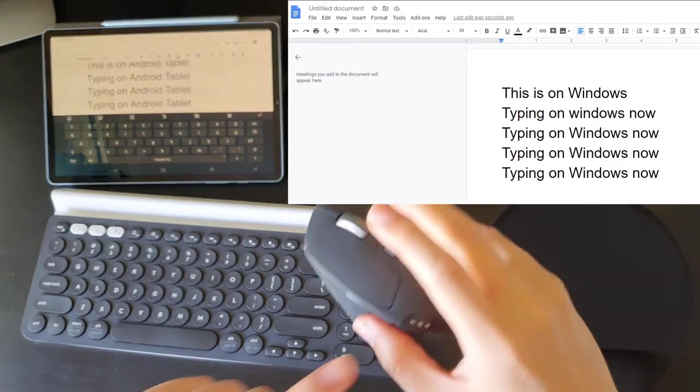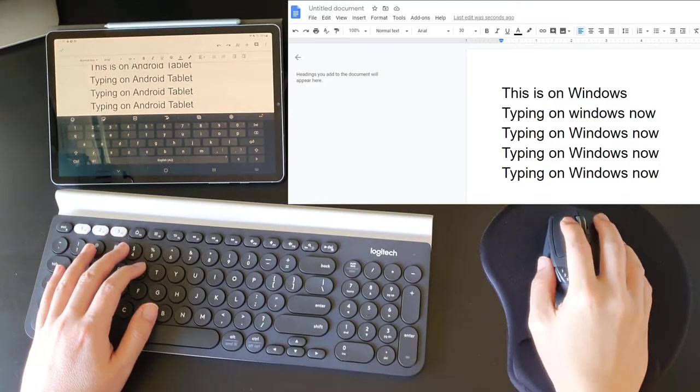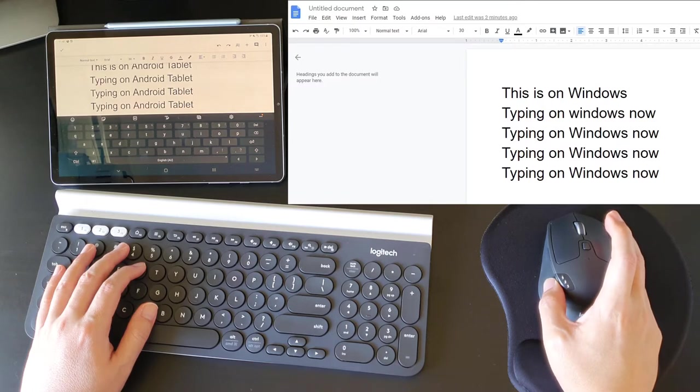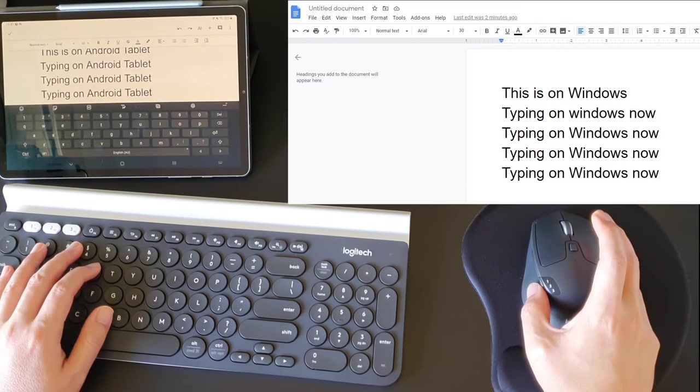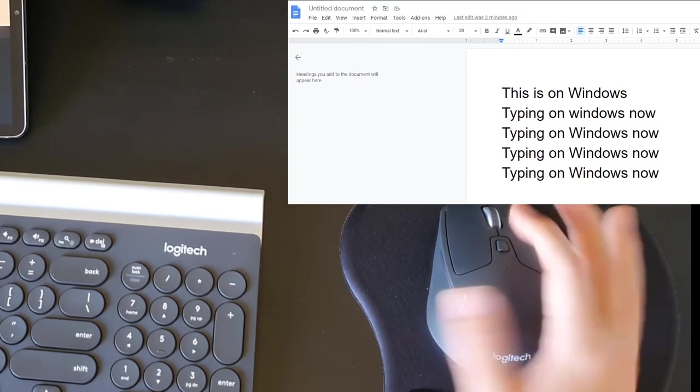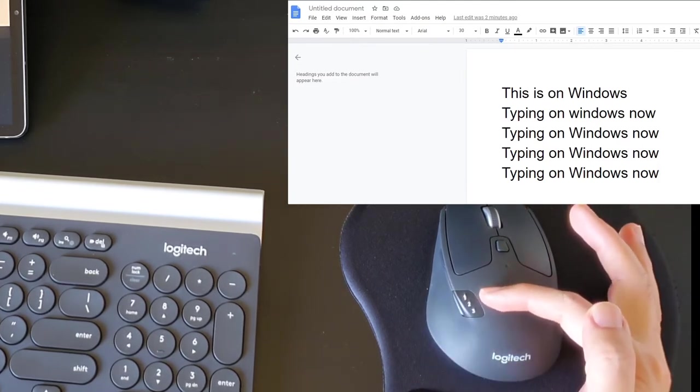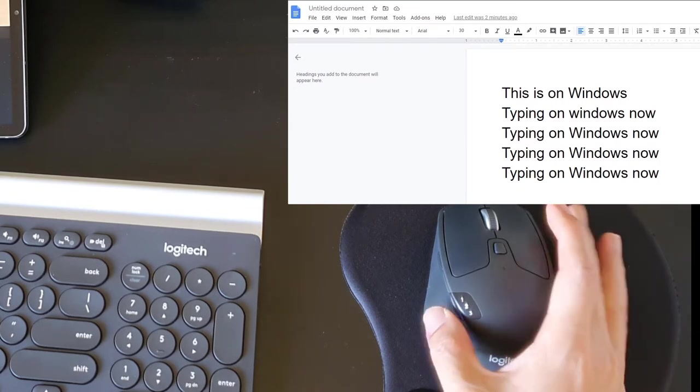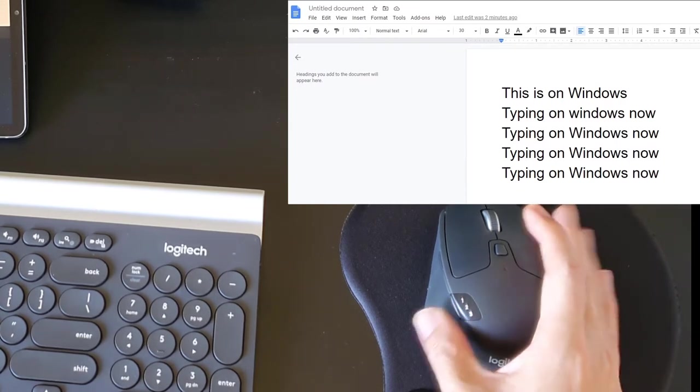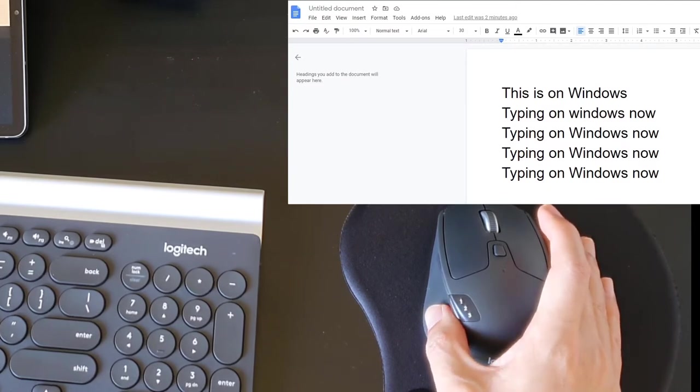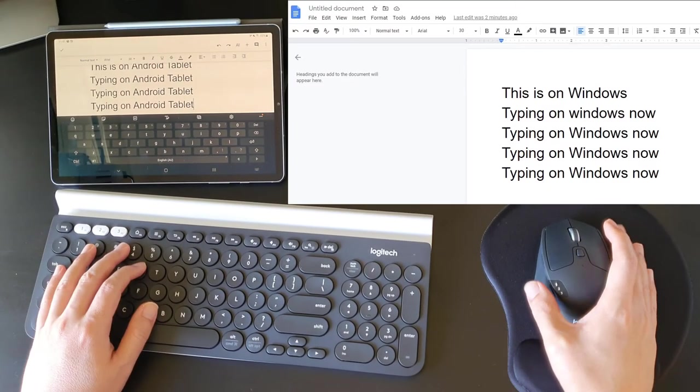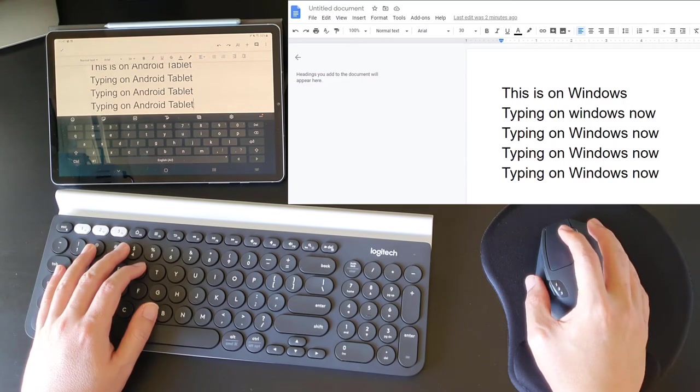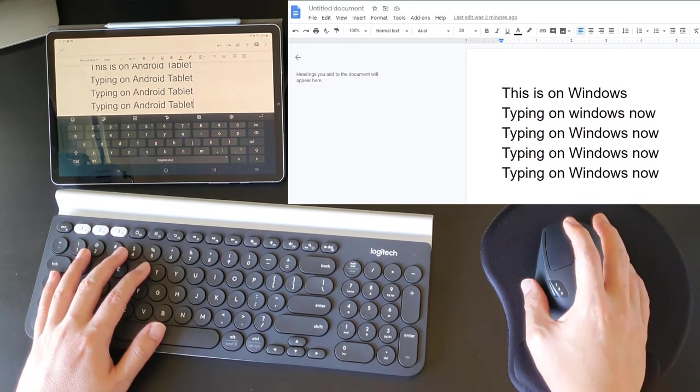How this mouse works is this one button is used to toggle between devices one, two, and three. I don't know if you can see the light, but the device that is actually lit up is one. Now switching over to two and three. I'll show you how I switch devices on both my keyboard and mouse right now.